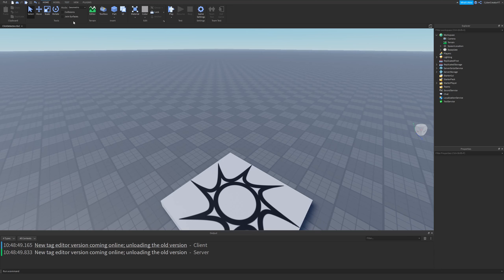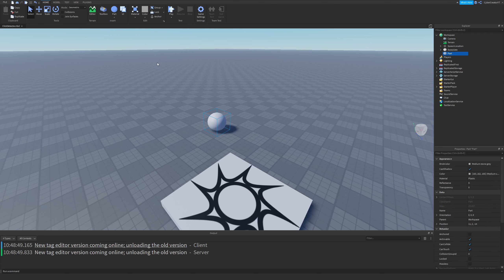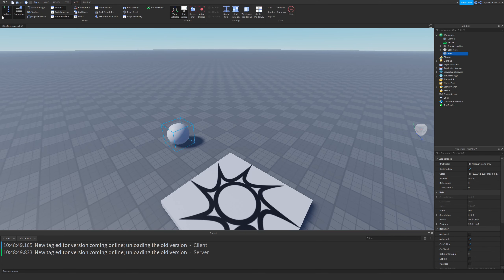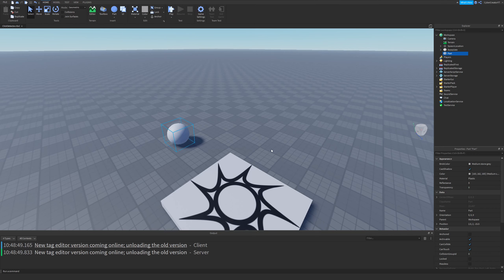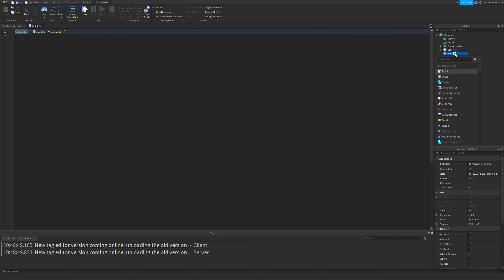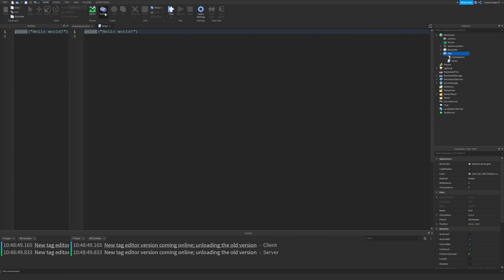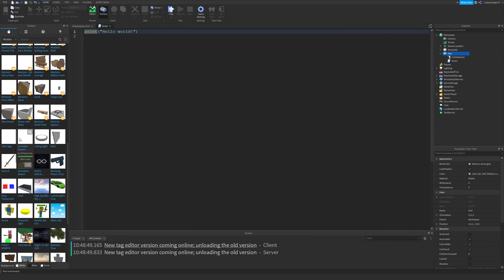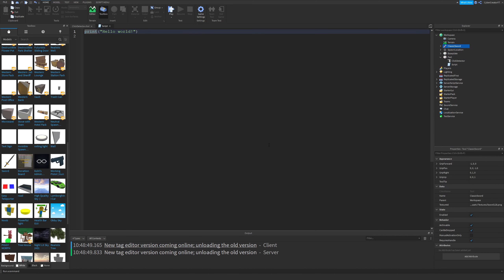The first thing we're going to do is go to the home tab and insert a part, click on the bottom right here and insert a spear. After that, click the part in explorer. If you don't have the explorer, go to view and open explorer and properties by clicking these, then go back to the home tab, click on the part in the explorer, click the plus, and insert a script, then also a click detector.